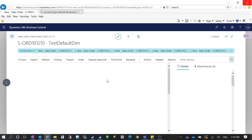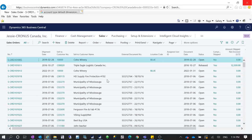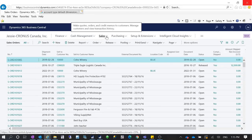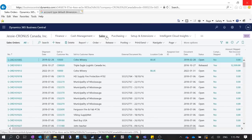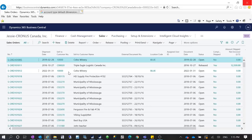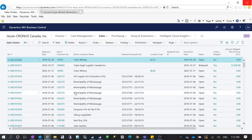If the system doesn't allow you to post, it achieves exactly what you want — ensuring all master records for customers have a dimension assigned. If not, the system will not allow the sales document or journal line with that customer to post. That's how the Account Type Default Dimension is used.